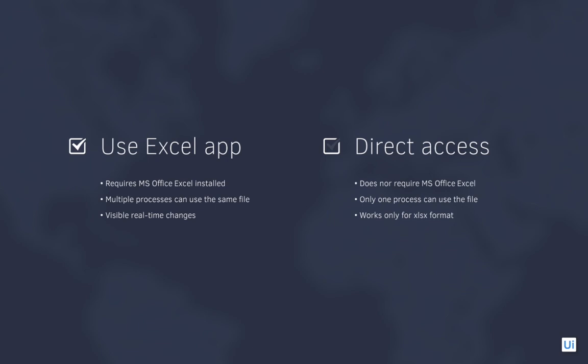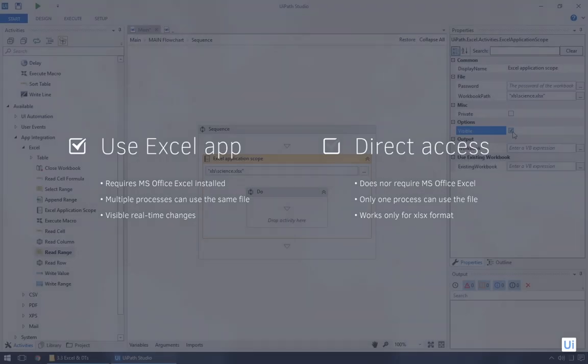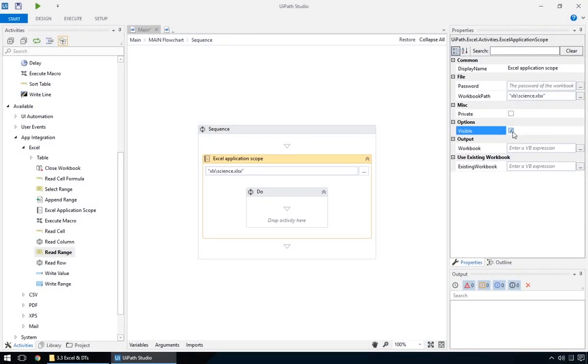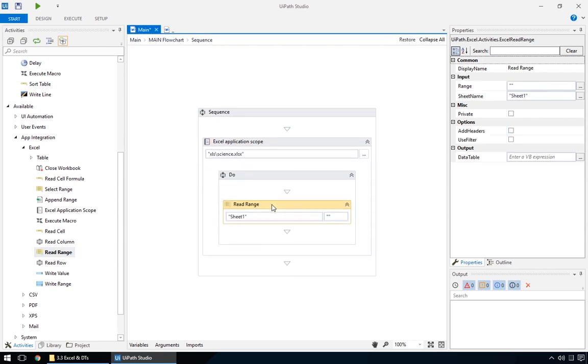If the visible option is unchecked, you do not need Microsoft Excel to be installed on the system, and the whole process happens in the background. And that's what we'll use for the moment. Next, we'll add a read range action. It reads a portion of the Excel file and stores it in a data table, where different operations can be performed on it.